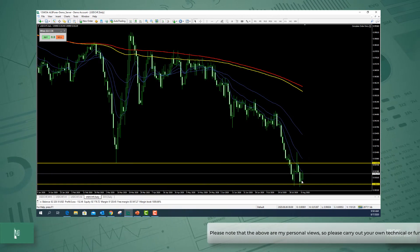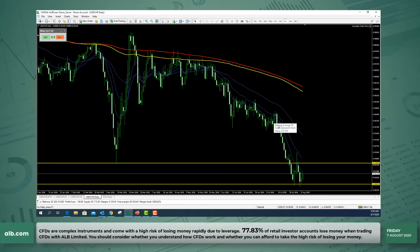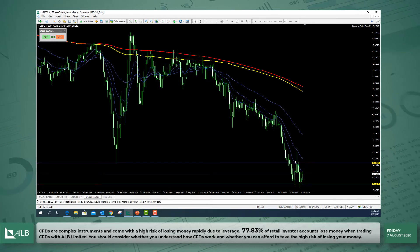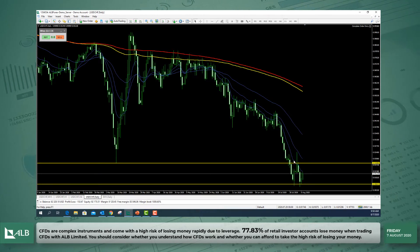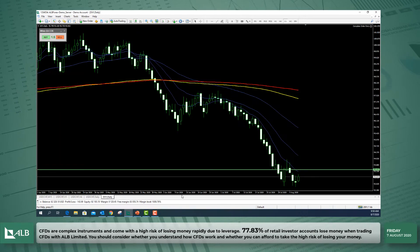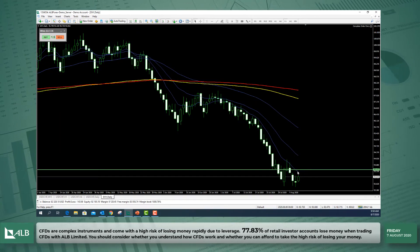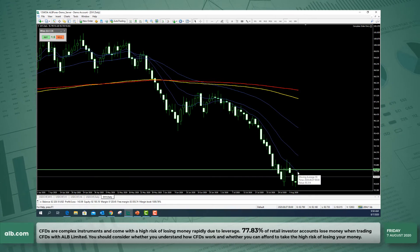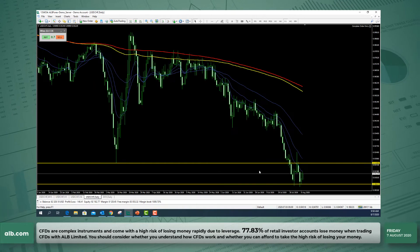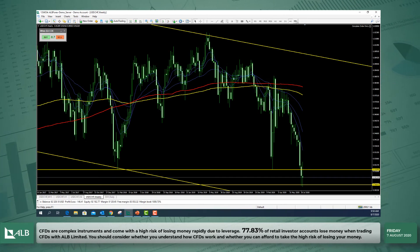We've seen price break above yesterday's high and move slightly higher. We do have the downward sloping nine-period exponential moving average potentially acting as dynamic resistance on the Dollar Swiss, and almost acting as resistance for the Dollar Index as well.